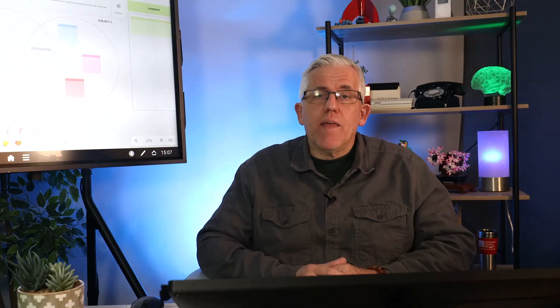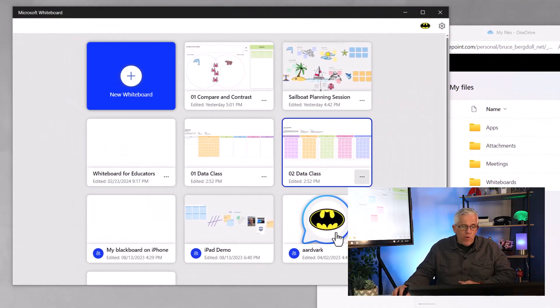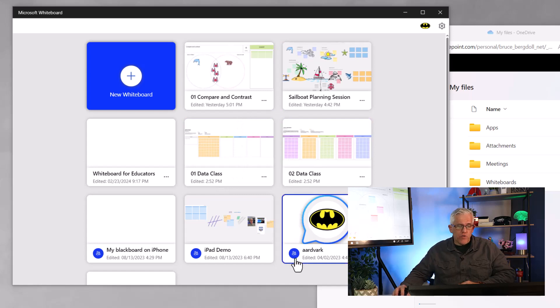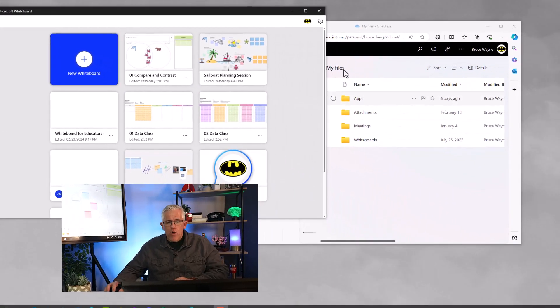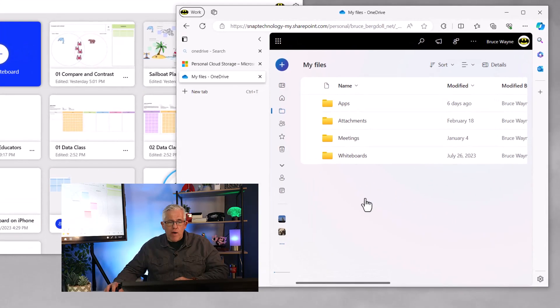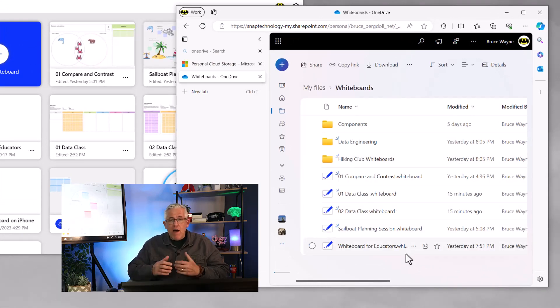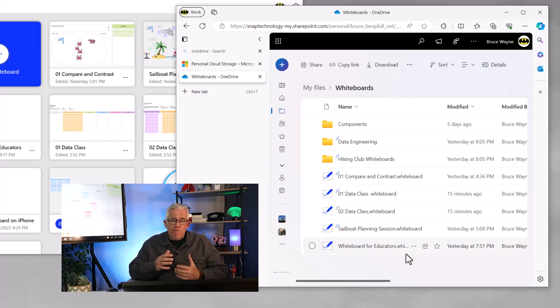Here's a tip that can make working with Microsoft Whiteboard a lot easier. Here I have my whiteboard app and you can see all of the whiteboards that I own as well as the ones that I'm a member of. Over here on my OneDrive, if I go into my whiteboard folder, I can see all of the whiteboards that I own. But if I have hundreds or dozens of whiteboards, it can be a little bit difficult to find the one that I'm looking for.